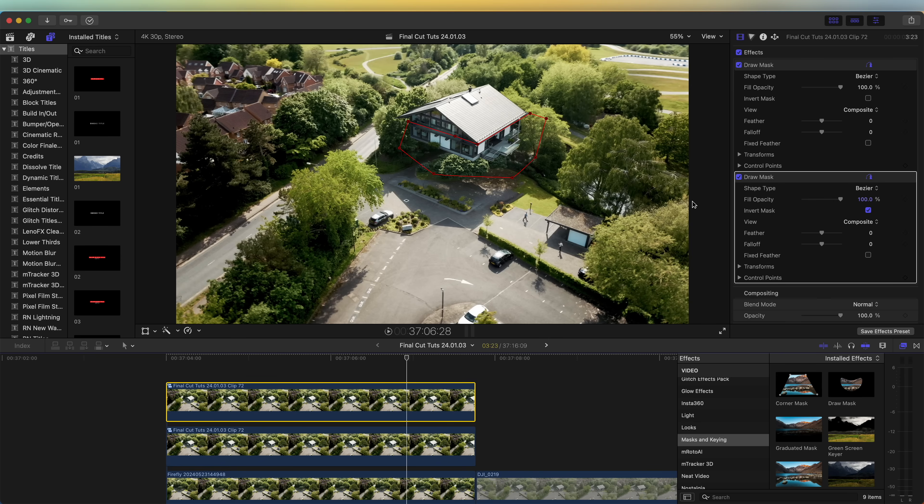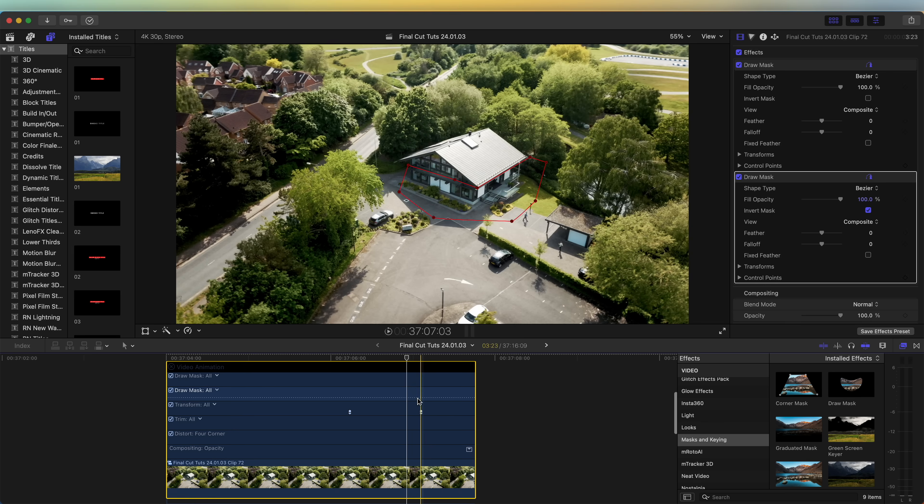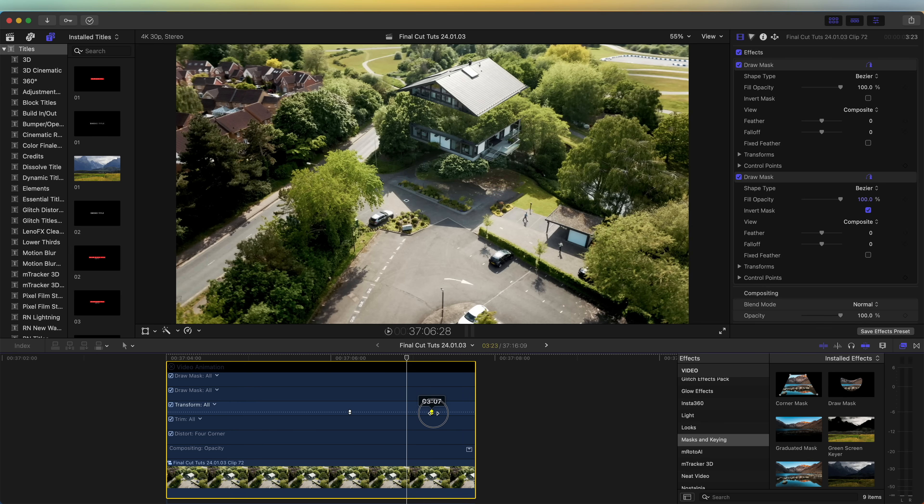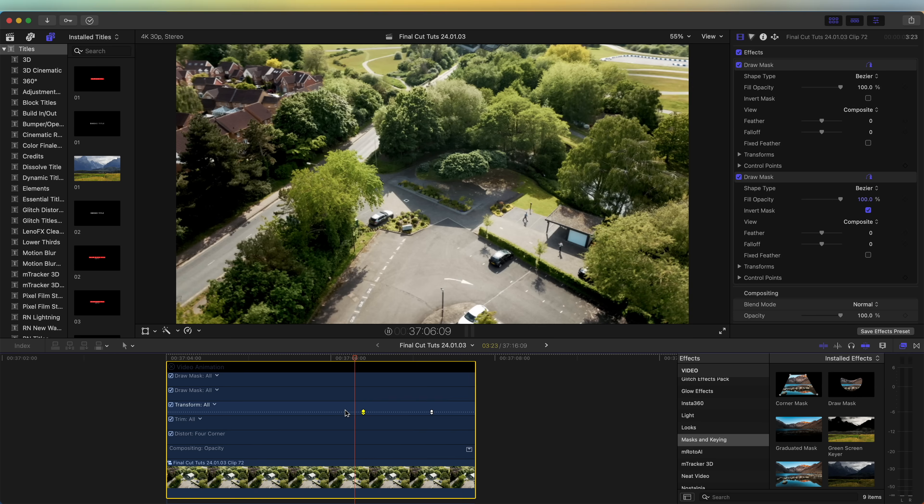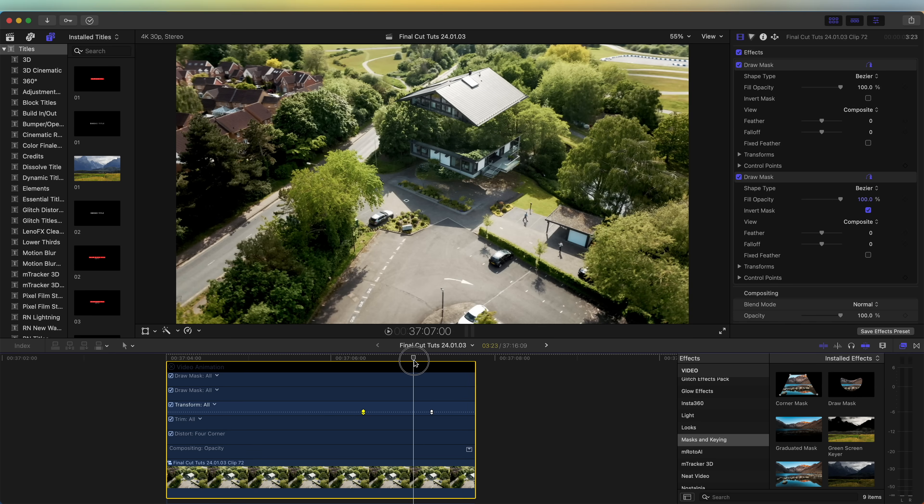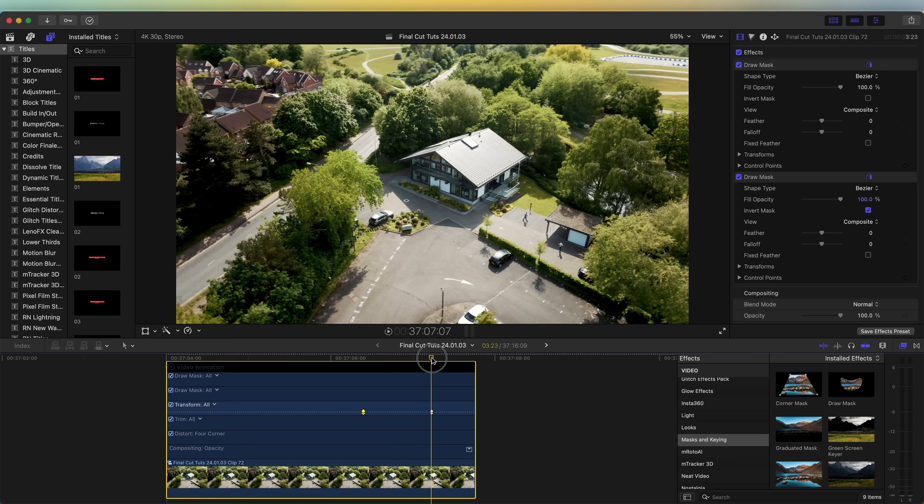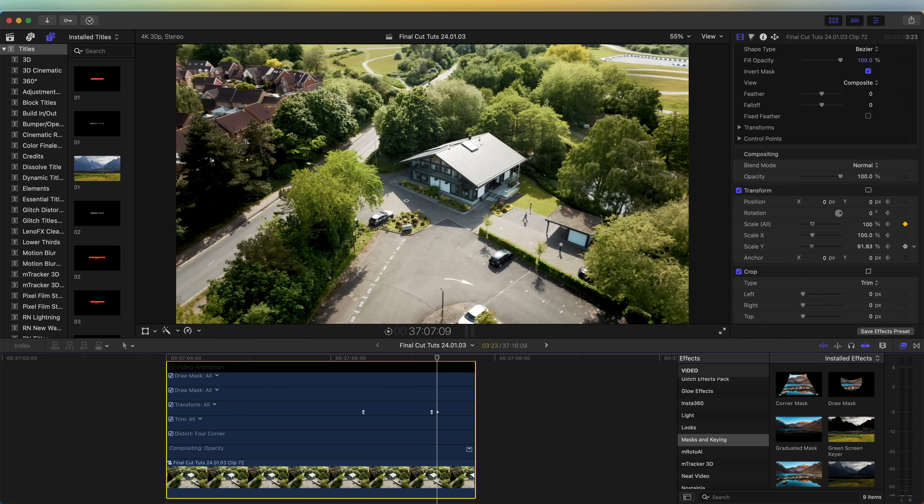Then right click and go to show video animation. Just move these keyframes forward so that it splits the house into two sections and they come down at different times. On this top section, on the last keyframe, go over to the scale Y and move forward a couple of frames and move this scale Y down to see how it squashes the house - just to give it a bit of a bounce effect.